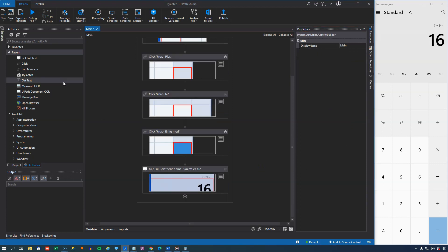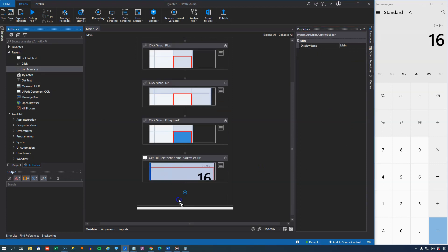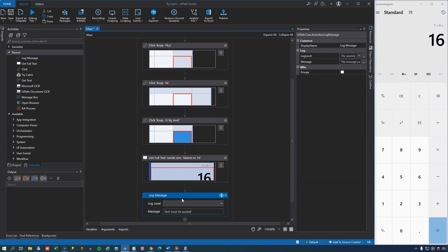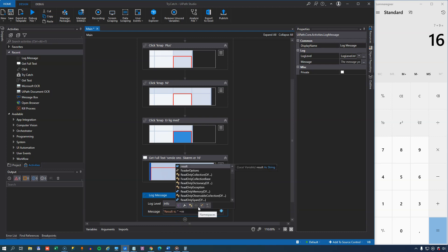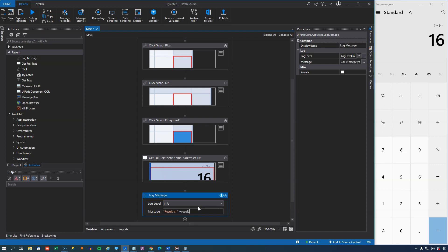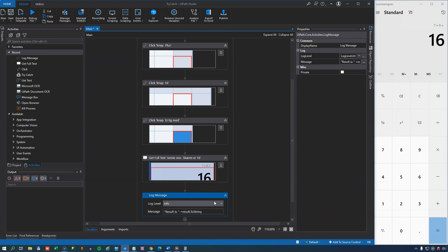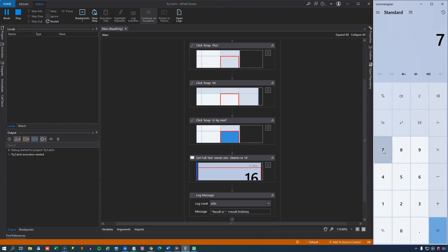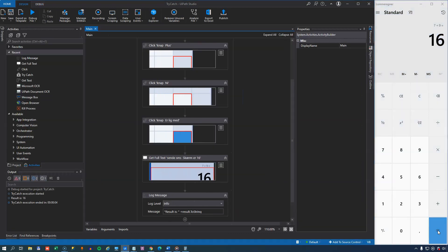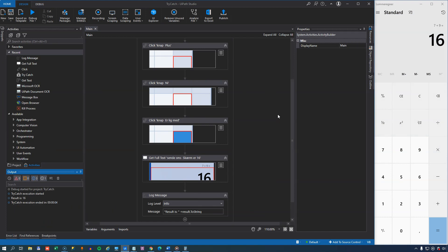So the last thing we'll do is we'll log a message saying result is, and then write out the value of the result variable. So there we go. We have a simple automation. If we run this, we can see that it clicks 7 plus 9 equals, and in the output window over here, it puts out that the result is 16. So that's all good and fine.